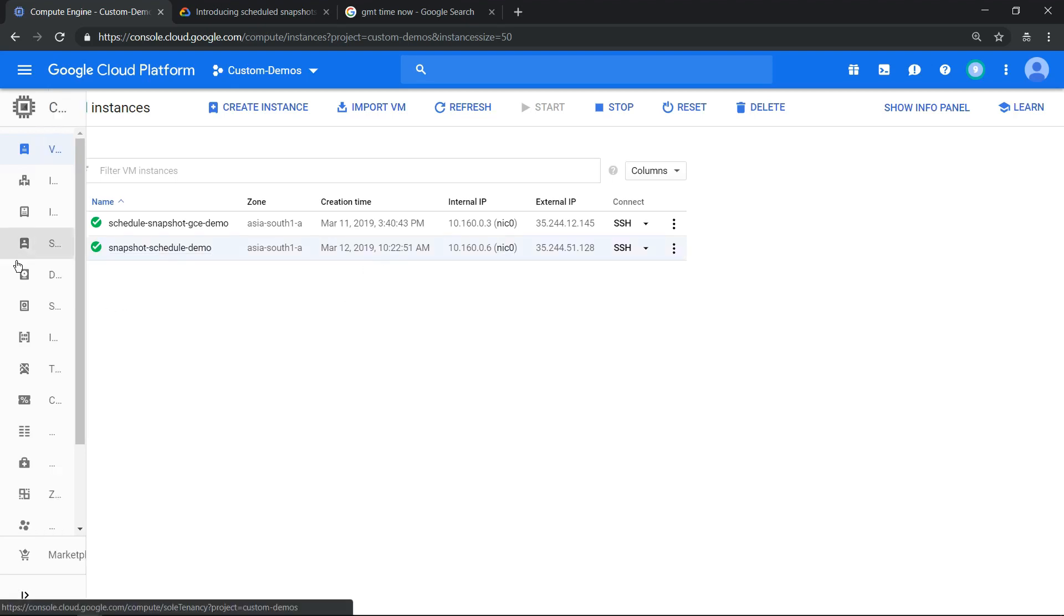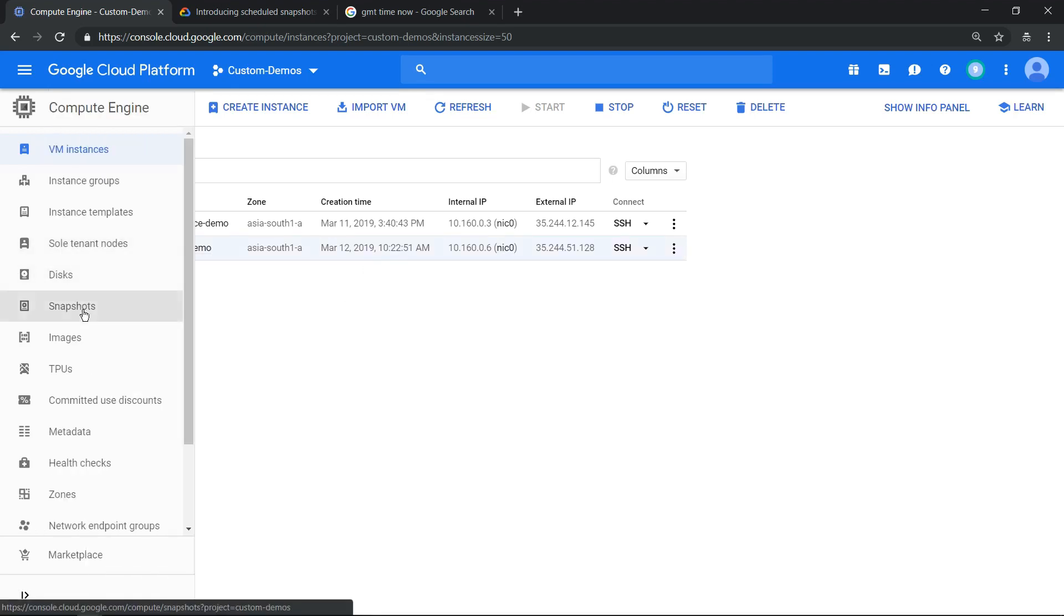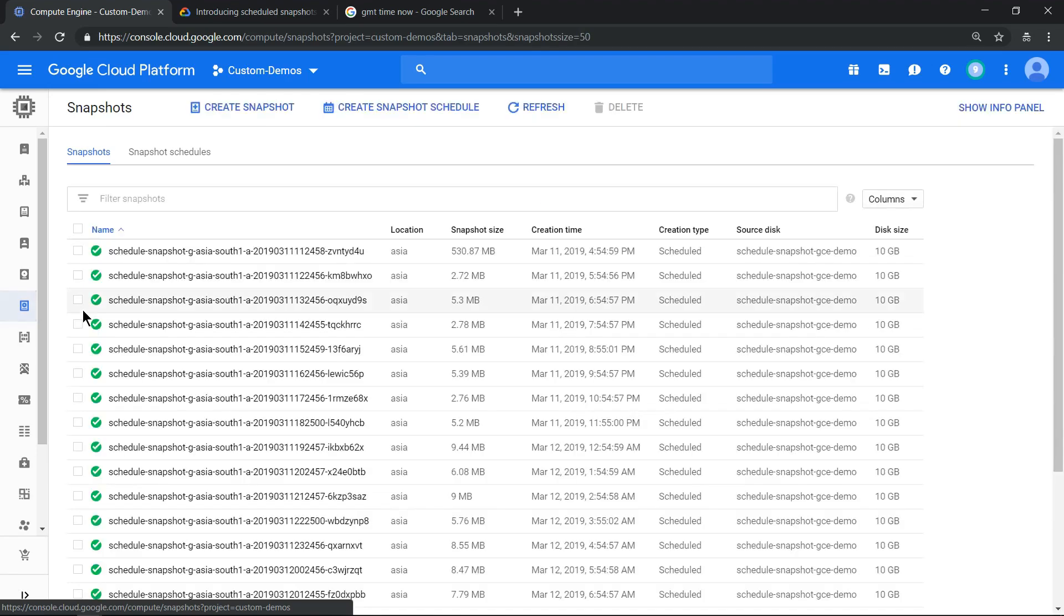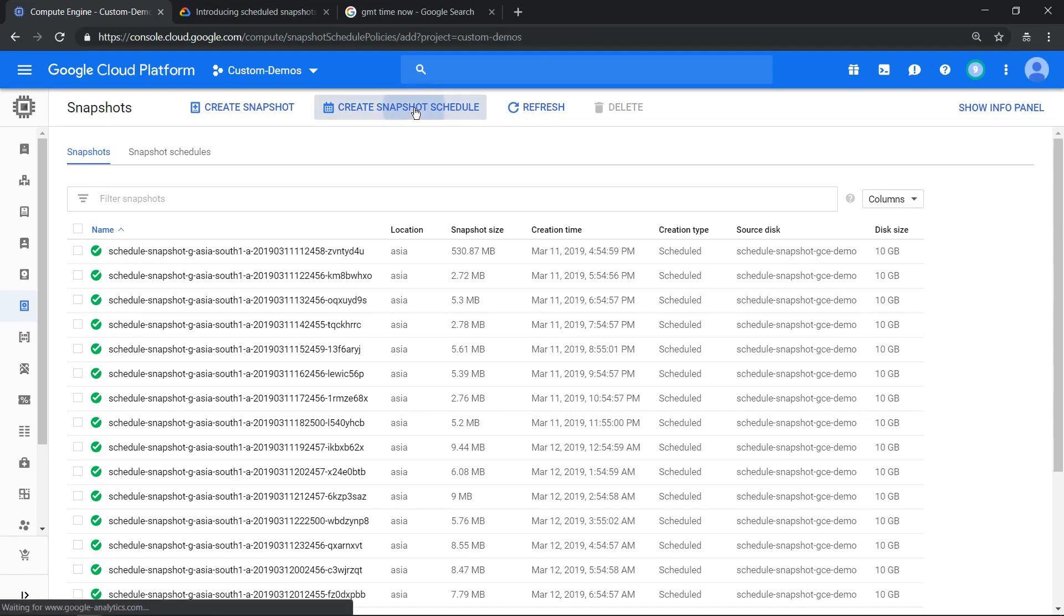Now step number two is to go to snapshots and create a snapshot schedule which is scheduled for hourly basis. To do that, click on create snapshot schedule.